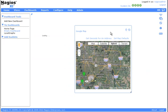This concludes our Google Map integration tutorial. Be sure to check back at Nagios.com for the latest news, updates, and tutorials.